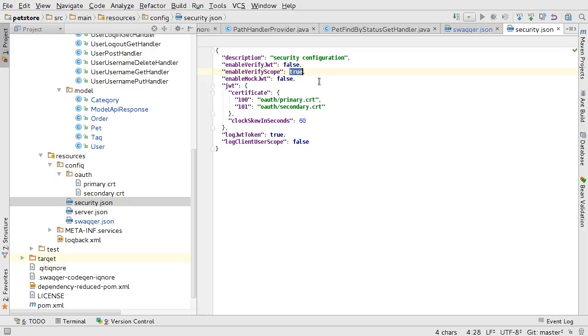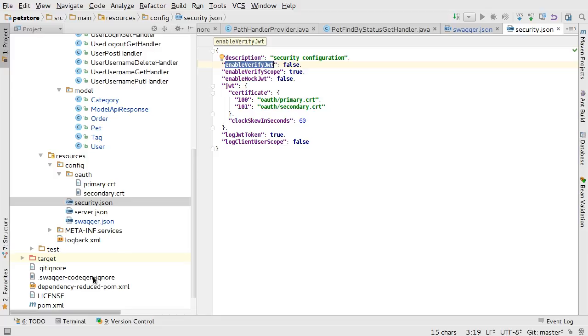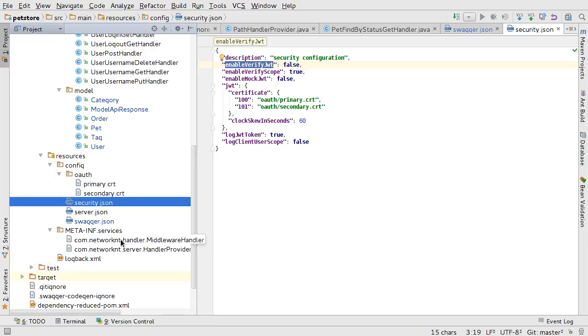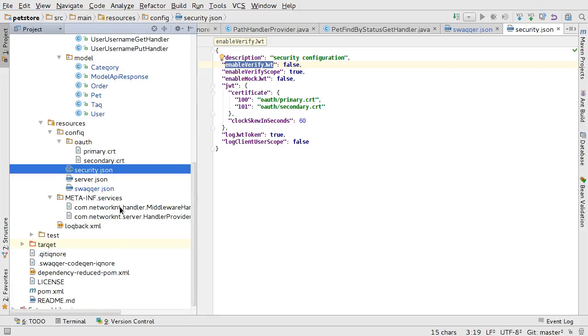We have scope verification as well. And as default, it's true. But since the JWT verification is false, the scope is not checked either.